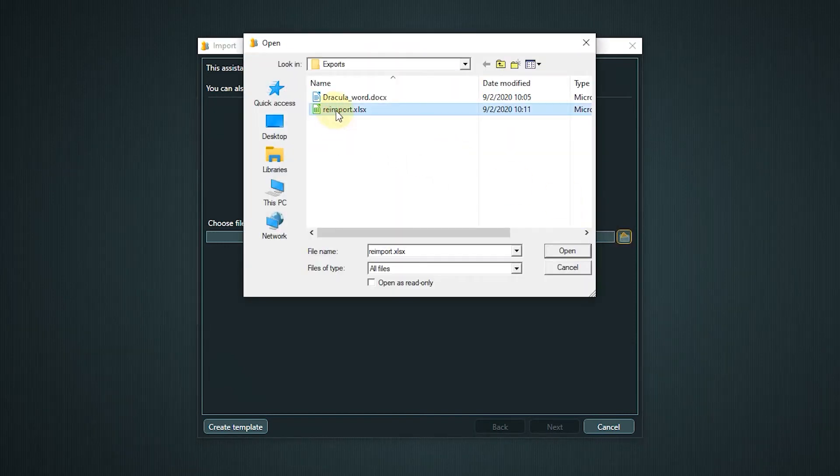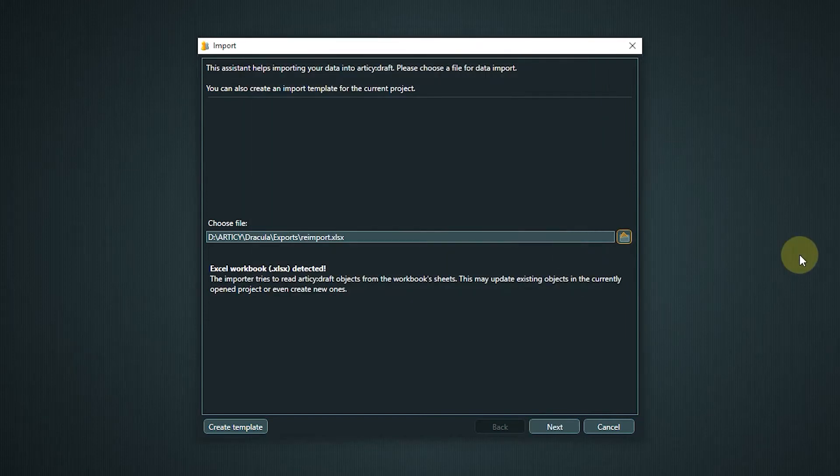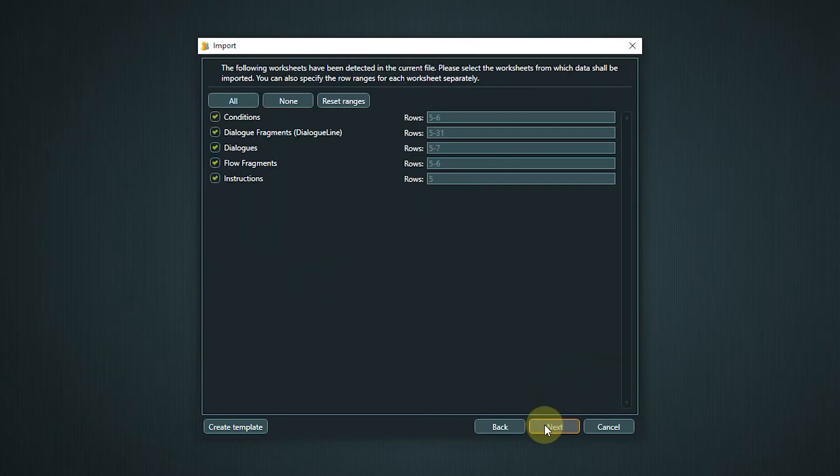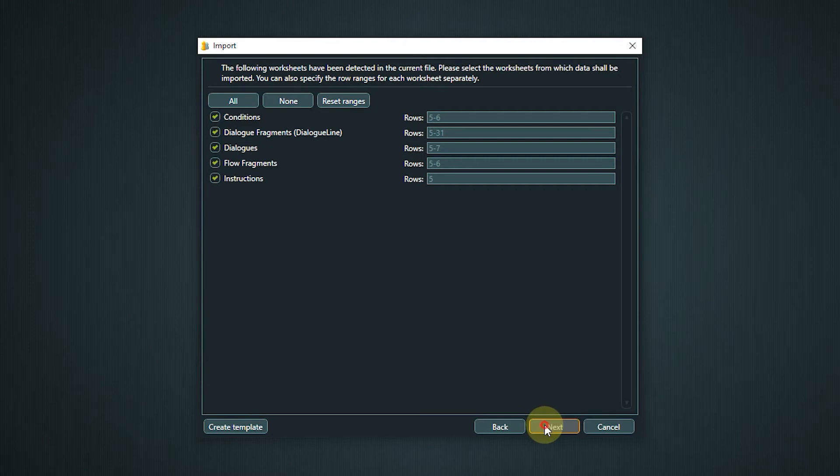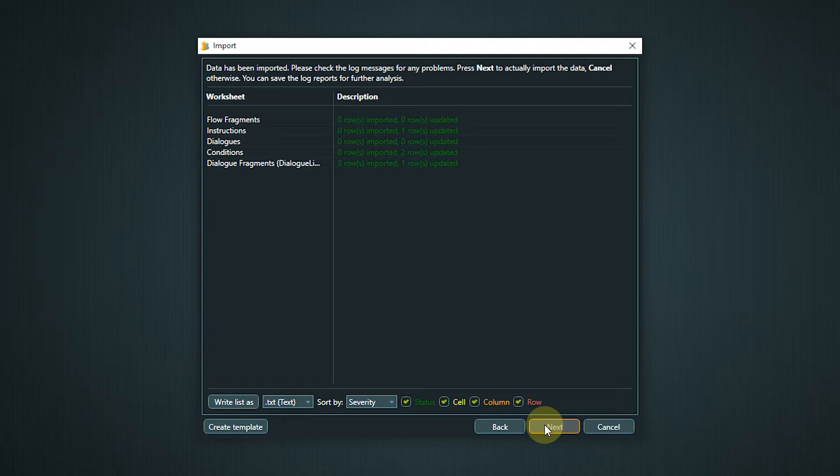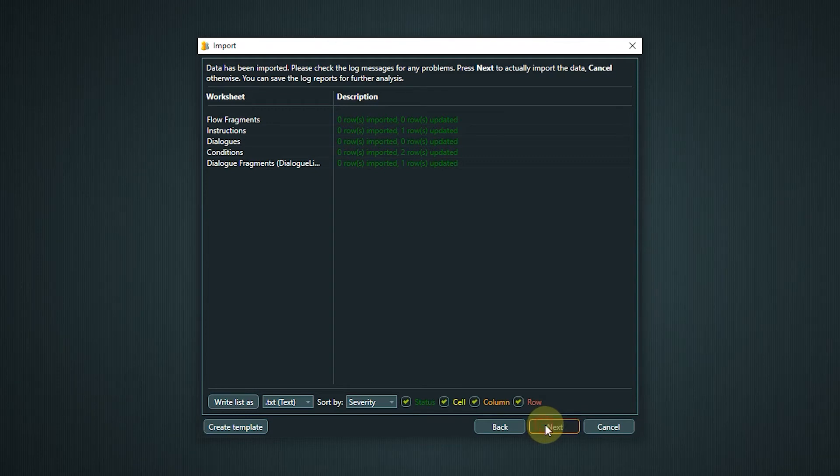Now you can define which worksheets will be imported. Then we see an overview of the number of imports and updates. If we now click Next the import will be completed. With Cancel no changes will be made to the project.